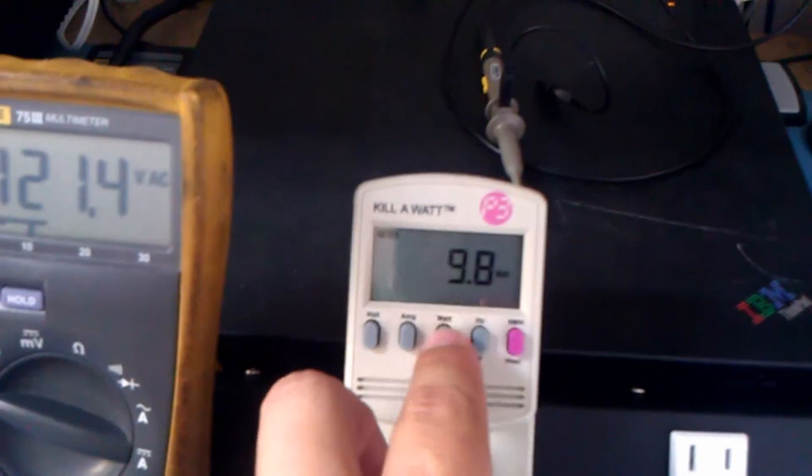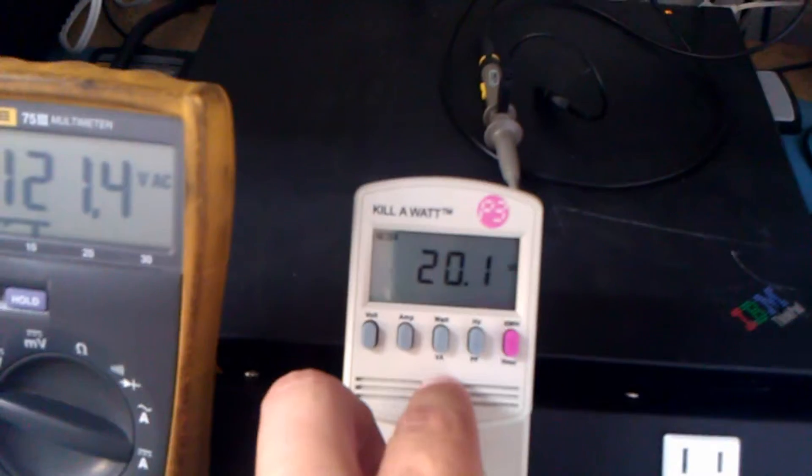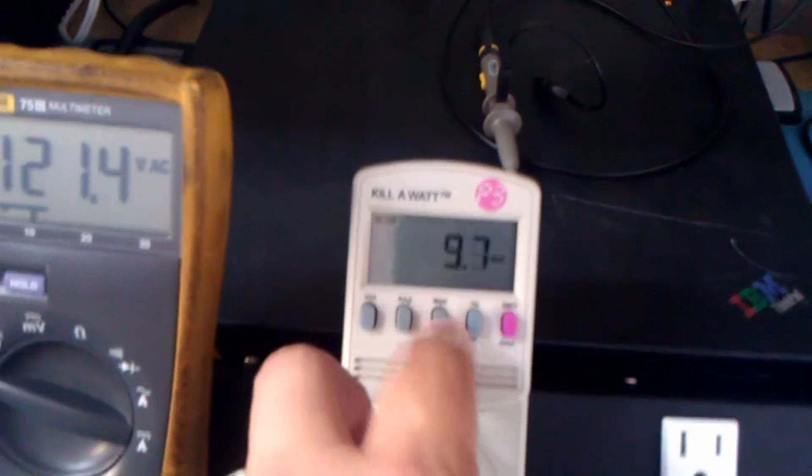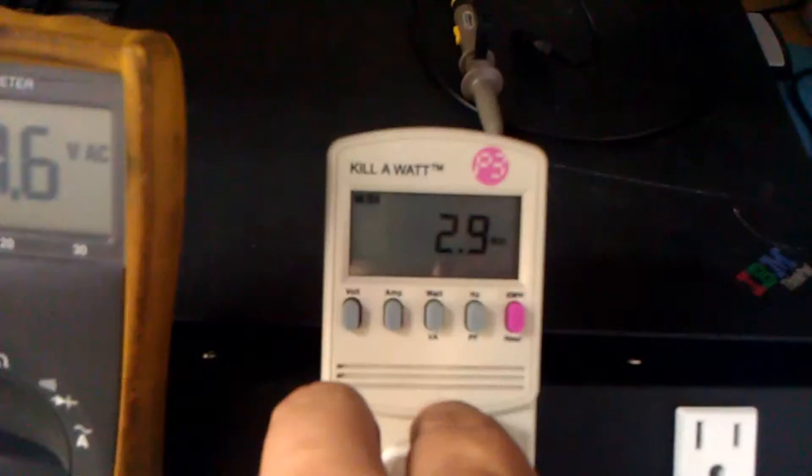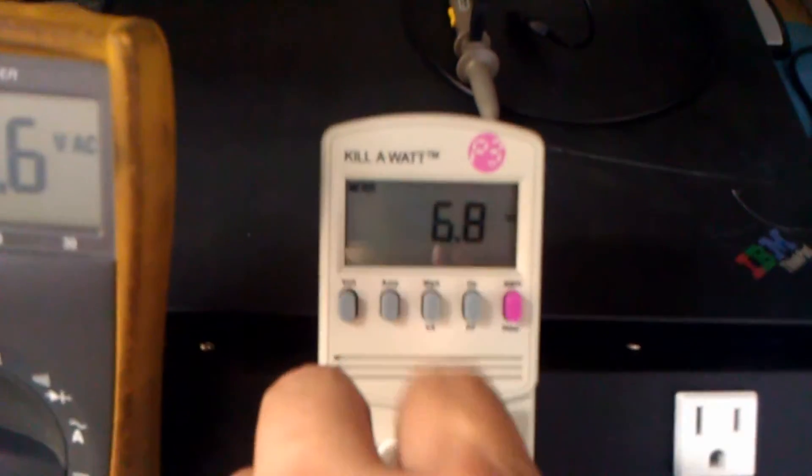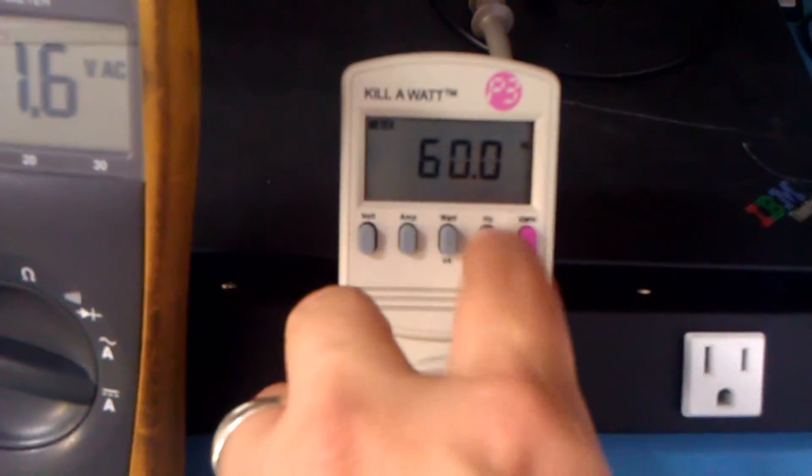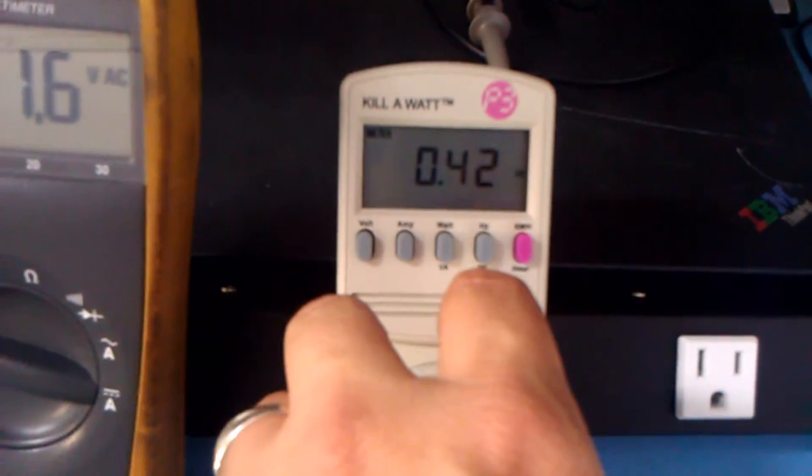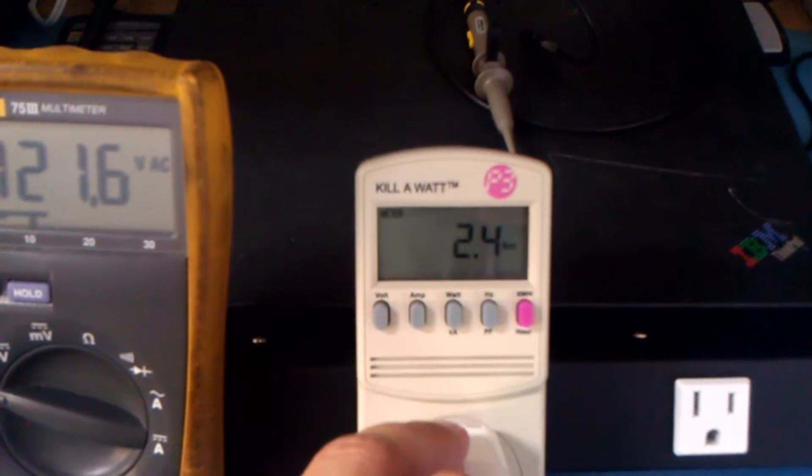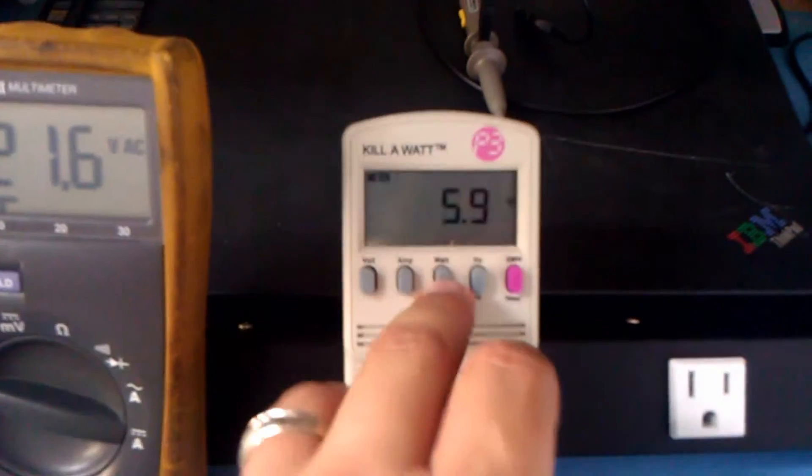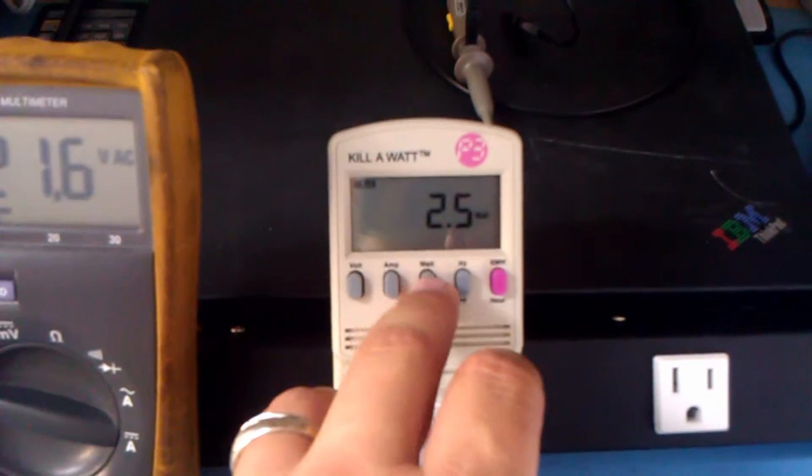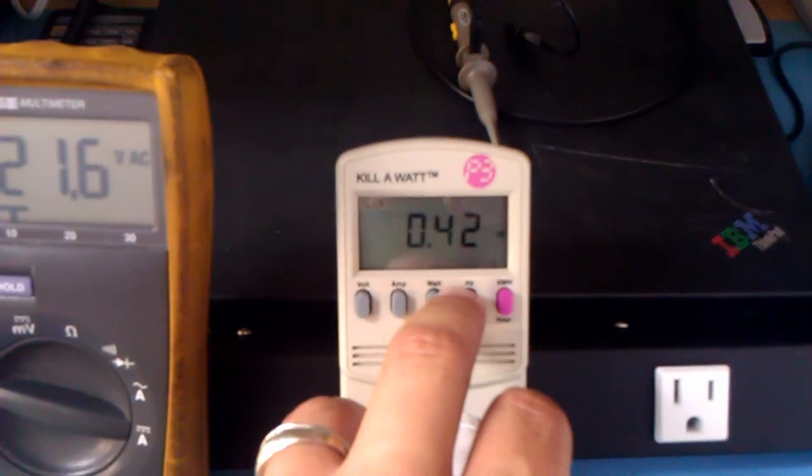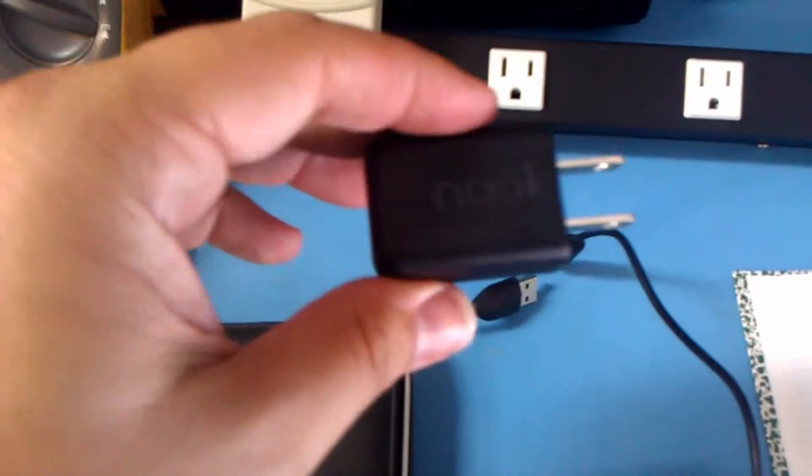The big honking Apple charger charging the big honking Apple iPad, 9.9 watts, 20 VA, 0.48. We have the Nook, 2.9 watts, 6.8 VA power factor 0.42. Now we have the Android phone, 2.4 watts, 5.9 VA, 2.5 watts, 0.42 power factor.